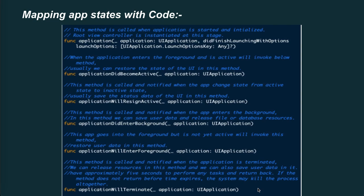The method applicationDidEnterBackground(_:) is called when the app enters the background. In this method we can save user data and release file or database resources. The method applicationWillEnterForeground(_:) is invoked when the app goes into the foreground but is not yet active — we restore user data here. The method applicationWillTerminate(_:) is called when the application is terminated. We can release resources and save user data in it. You have approximately 5 seconds to perform any task and return. If the method does not return before time expires, the system may kill the process altogether.